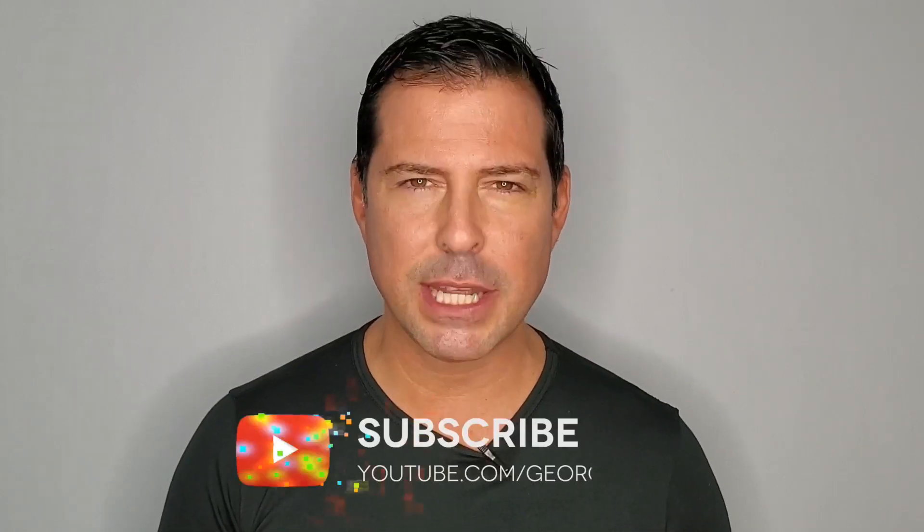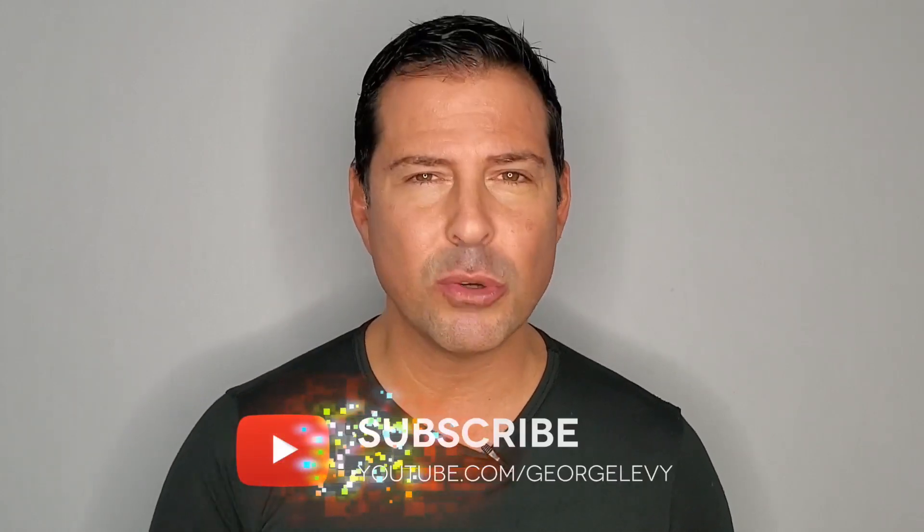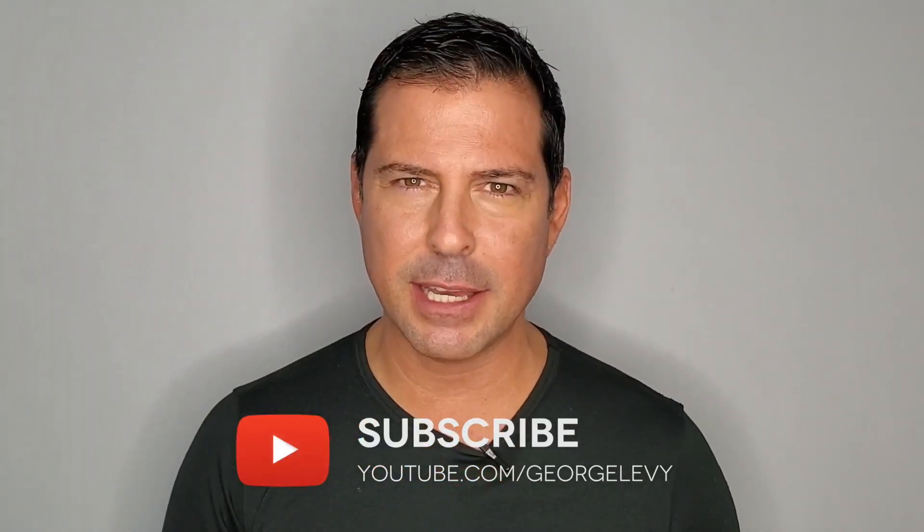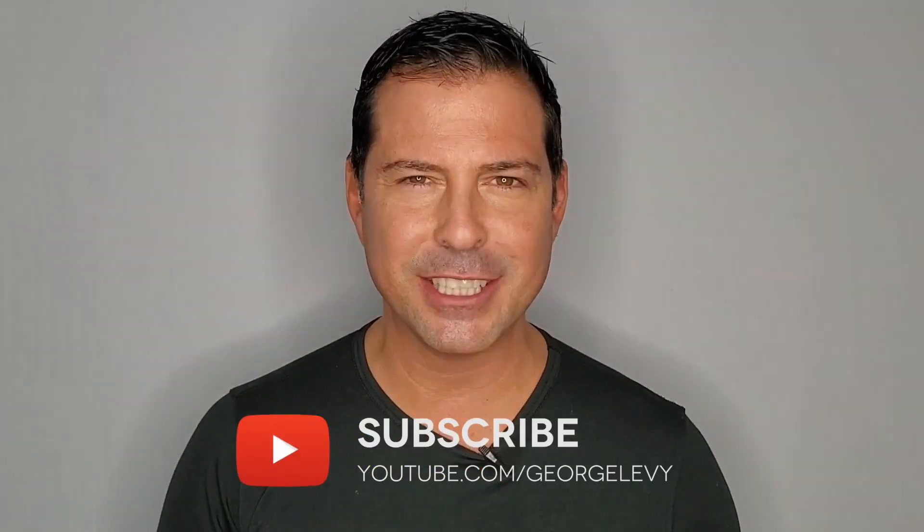I hope you enjoyed this video and that you learned something in the process. I bring you brand new videos every single week, so make sure to subscribe to this channel. And if you have any questions or comments, please leave them below. I would love to hear from you. Until next time, I'm George Levy. We're changing the world one blockchain at a time. See you next time.